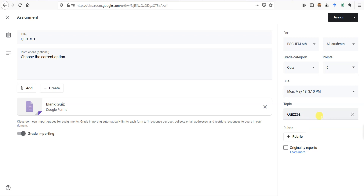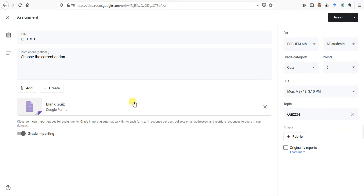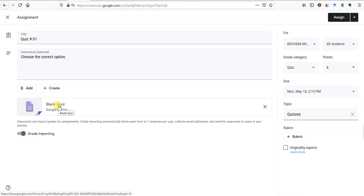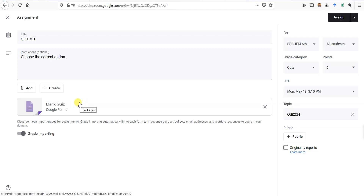All quizzes will come under this topic. We can assign it to all students or just a few — we'll do that later. Google has already created a blank quiz form for you which we are going to edit. If you have already made a form, you can click Add and then add that form from Google Drive or paste its link. I'll show you how to create a new form.